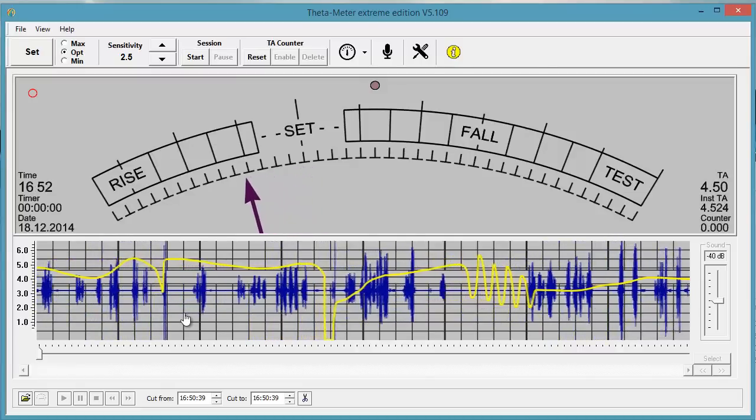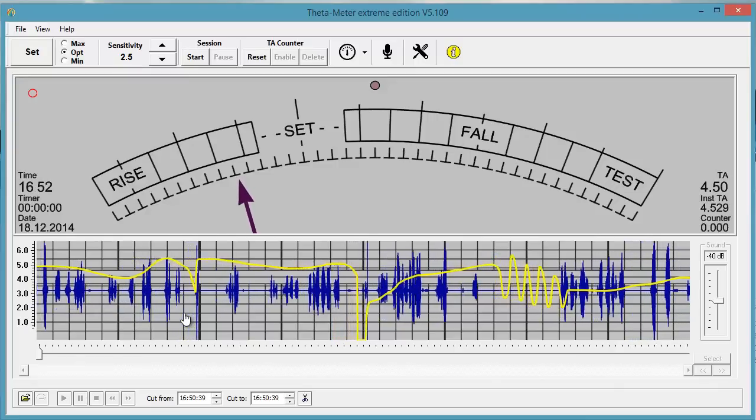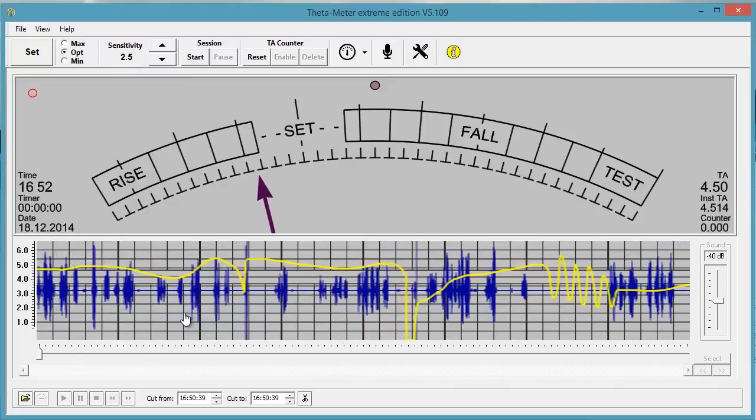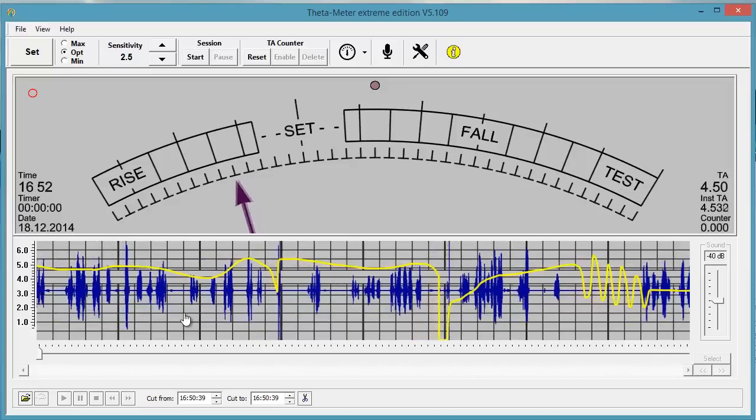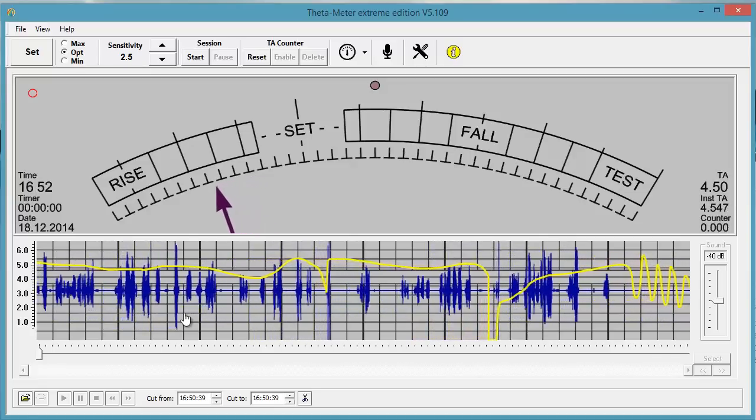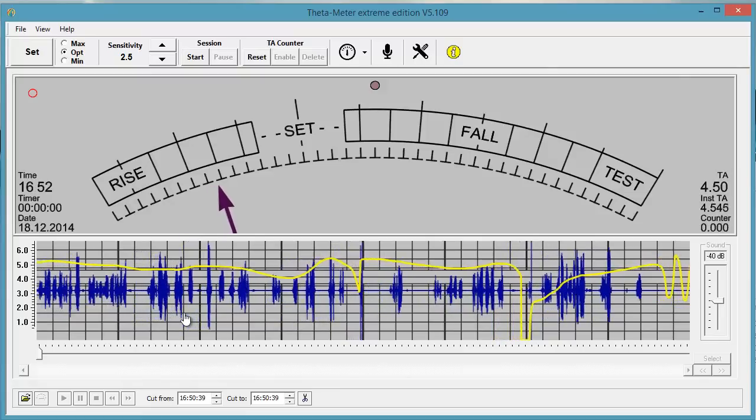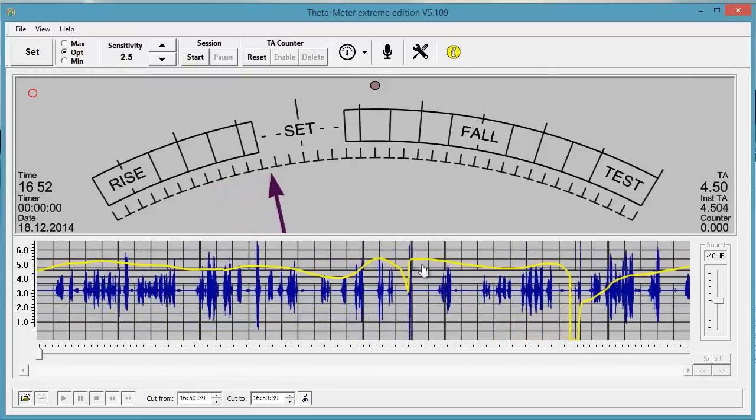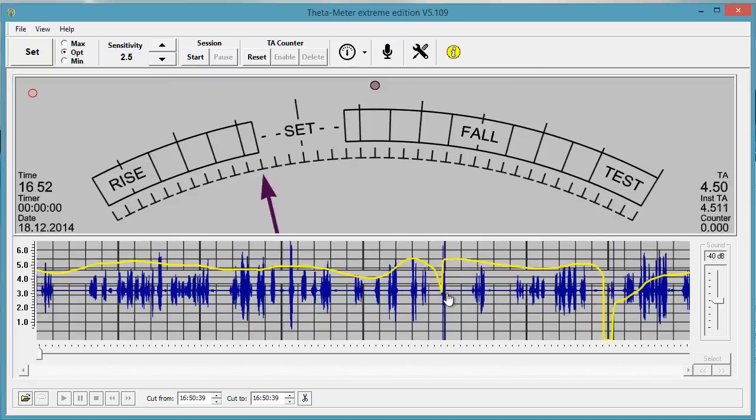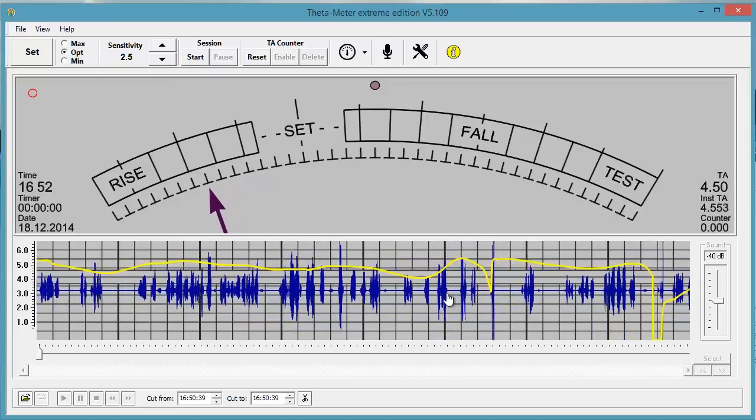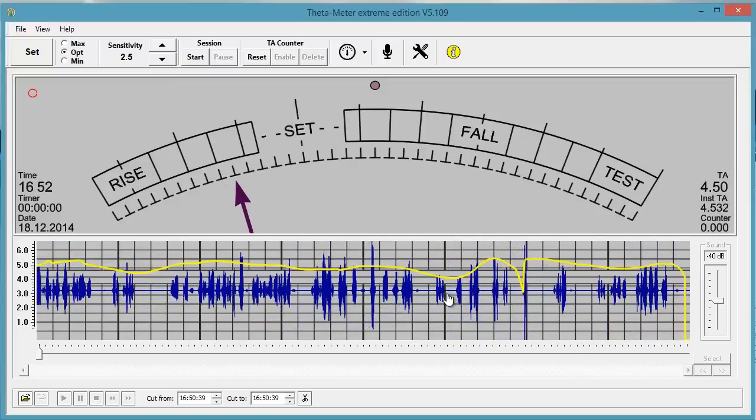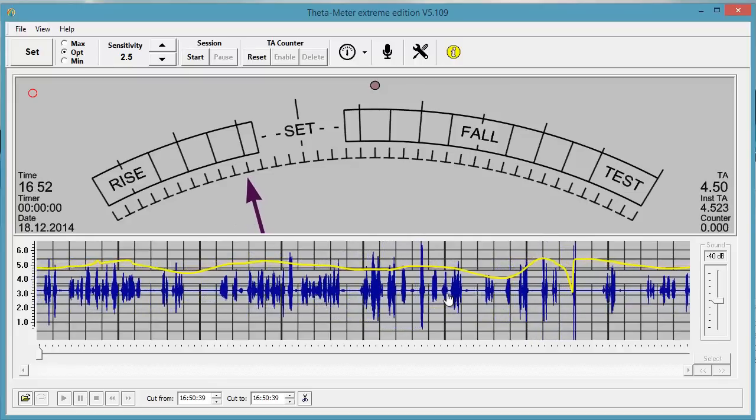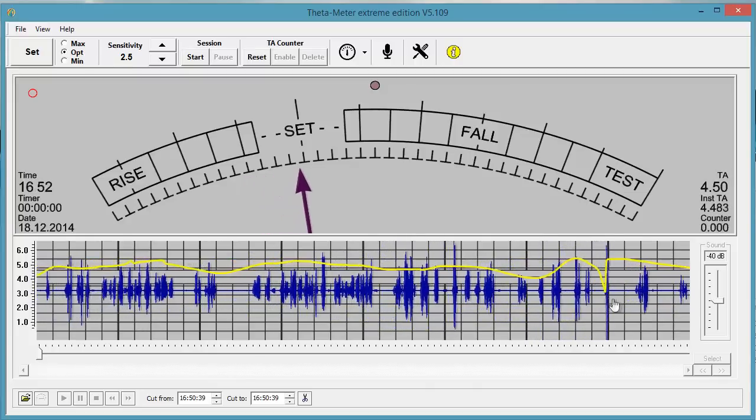You can use this graph when you drill your students. And also you can see in session what PC says and what you say and which reads you have. And you can see if these reads were instant or not, just by looking at this graph.